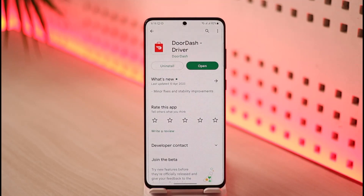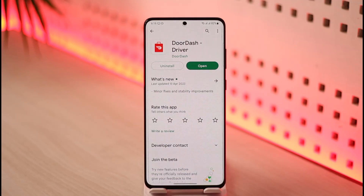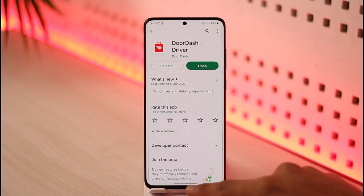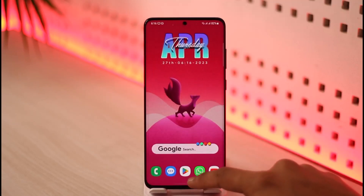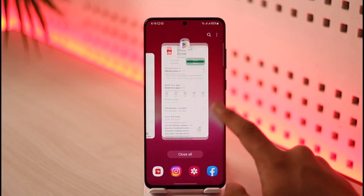Last but not least, the reason it doesn't let you log in could be because DoorDash is not available or not functioning in your region. In that case, try using a VPN — a VPN will change your IP address and as a result it might also let you log into your account.